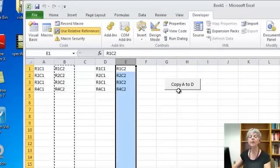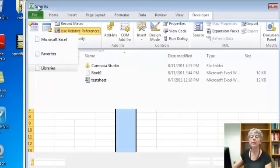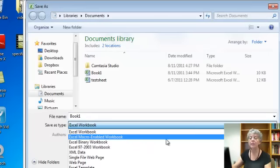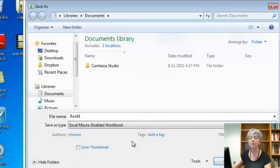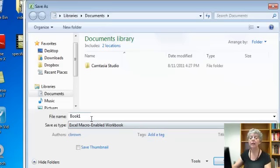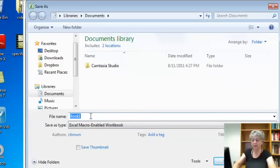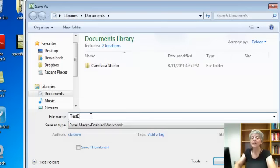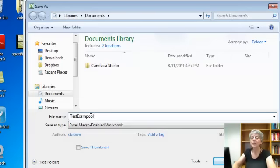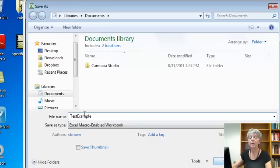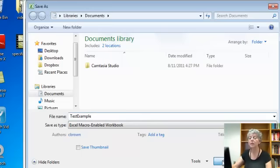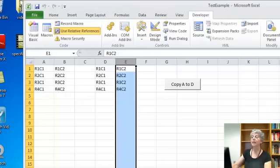When I go to save this, I have to be very careful. I want to be sure to save it as a macro enabled workbook. Alright, and I'll just call it test example. And save. But remember to do macro enabled workbook. Okay. That's it.